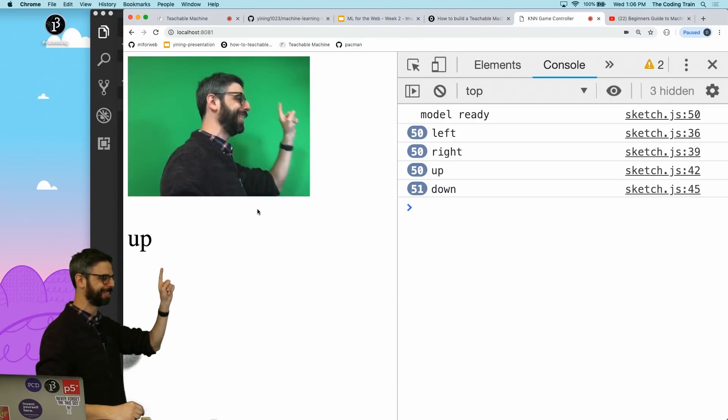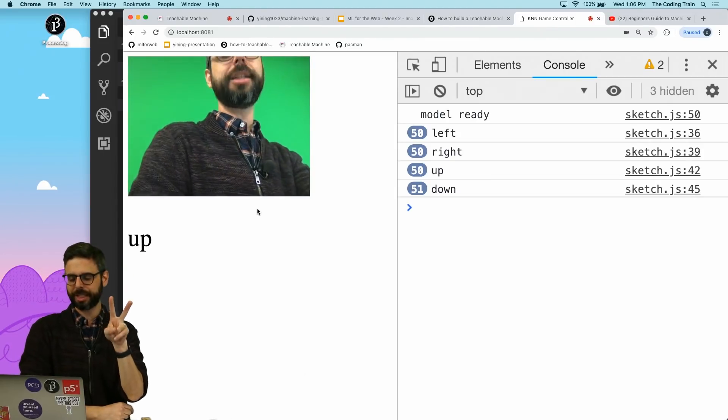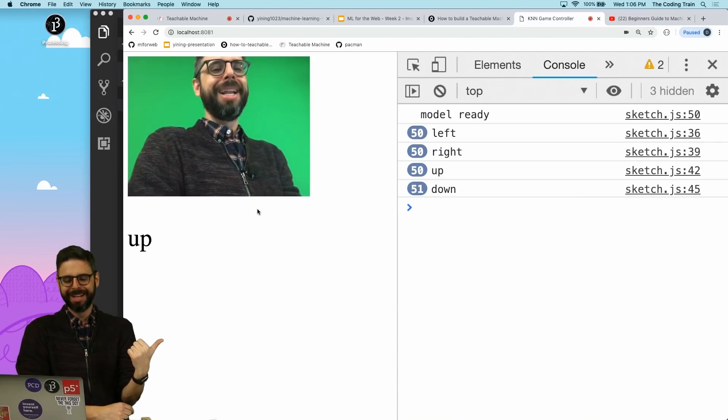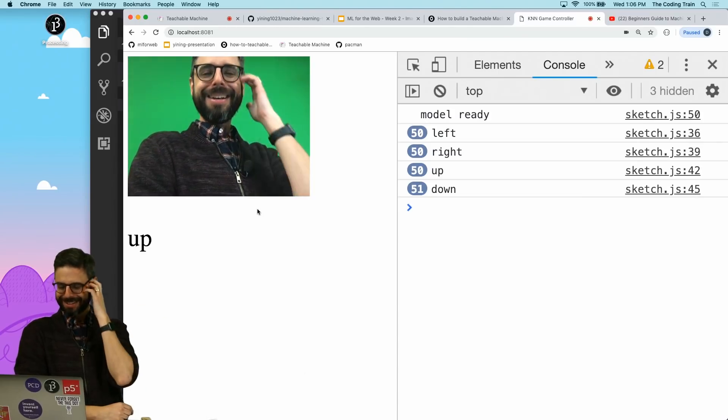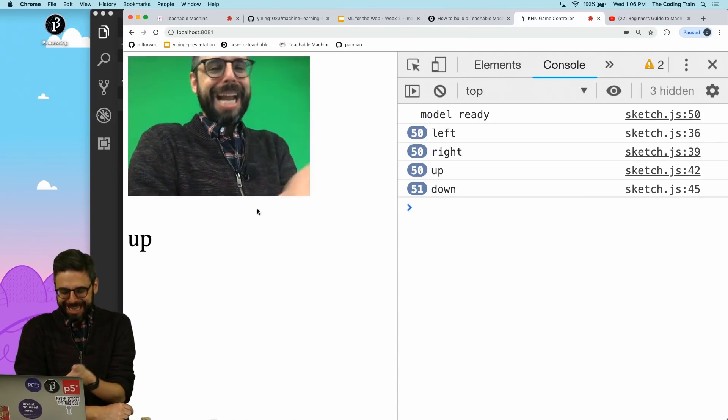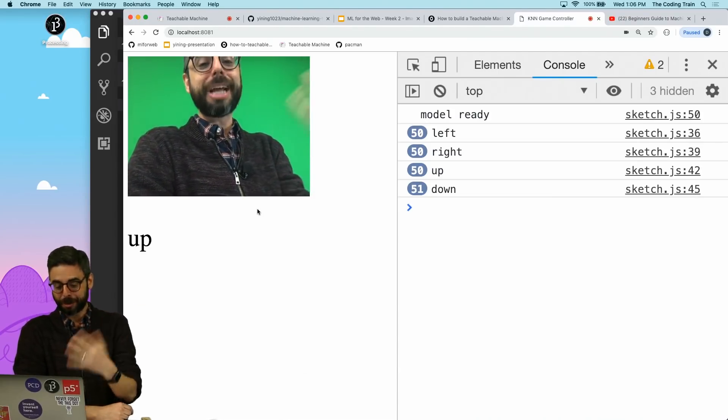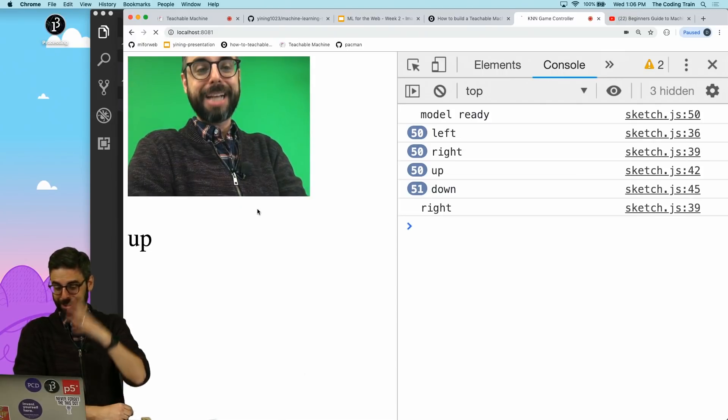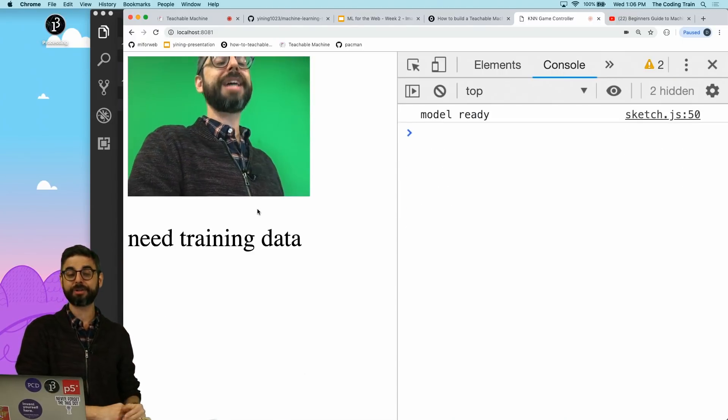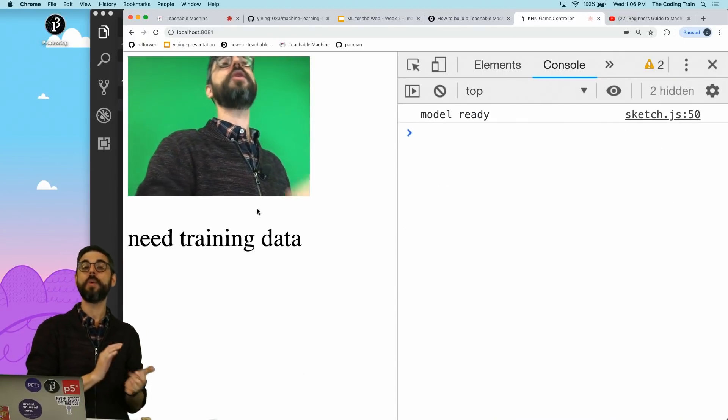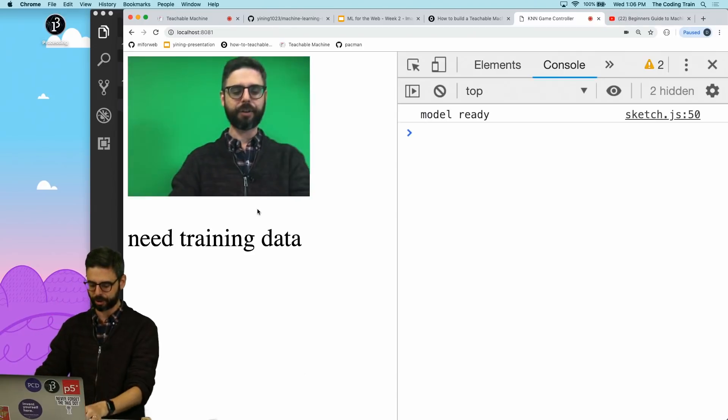All right, but the next thing that I need to do is two things in this video. Number one is I want to be able to save it. So I should add that because I spent all this time training it. As soon as I refresh the page, I'm just going to do it. It's gone. All of that training data is gone. So I want to be able to add saving.